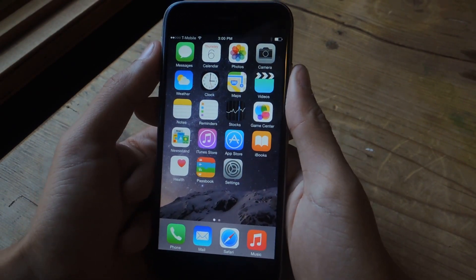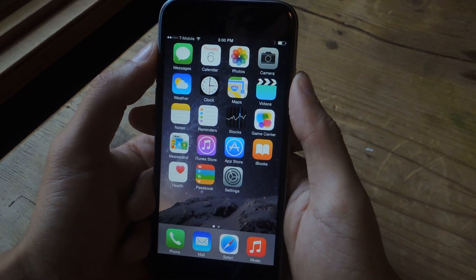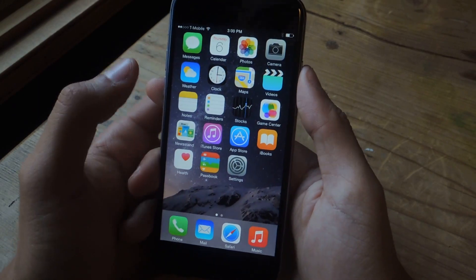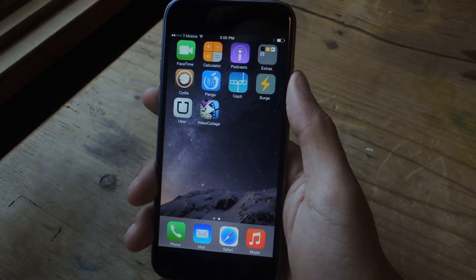So before we start, you'll need to be jailbroken, so make sure that your device is jailbroken and has Cydia on it.